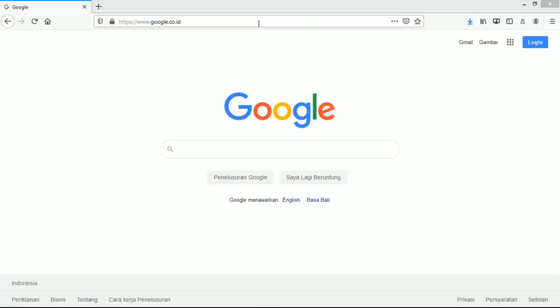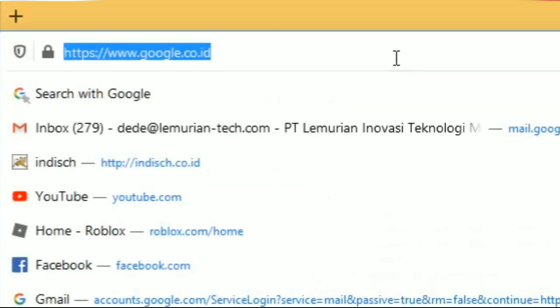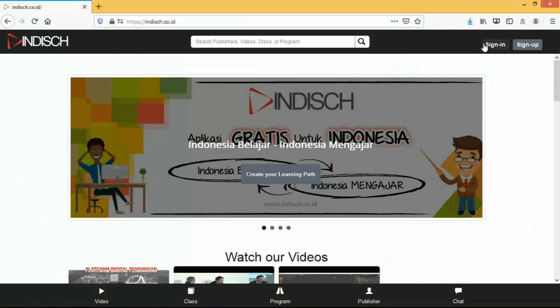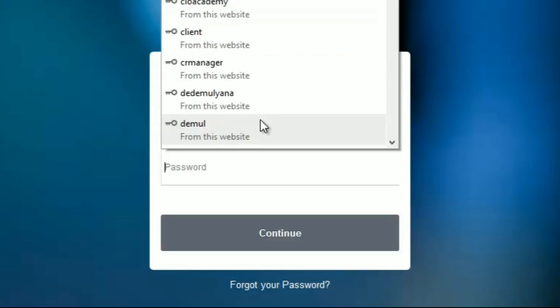Go to www.indish.co.id, sign in using your username and password.